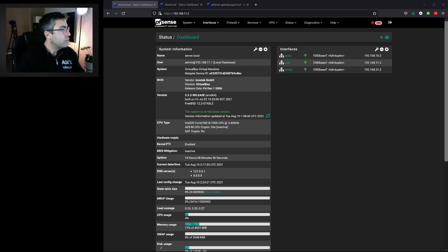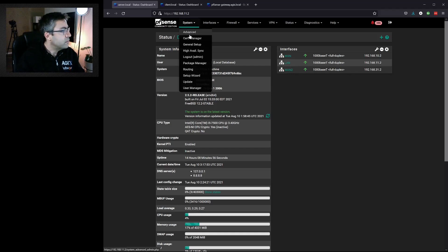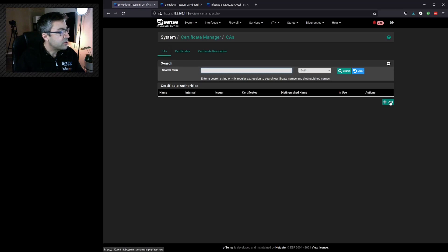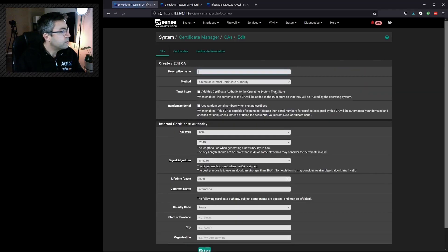Go to system cert manager. We're in the CA or certificate authority section. Click on add.